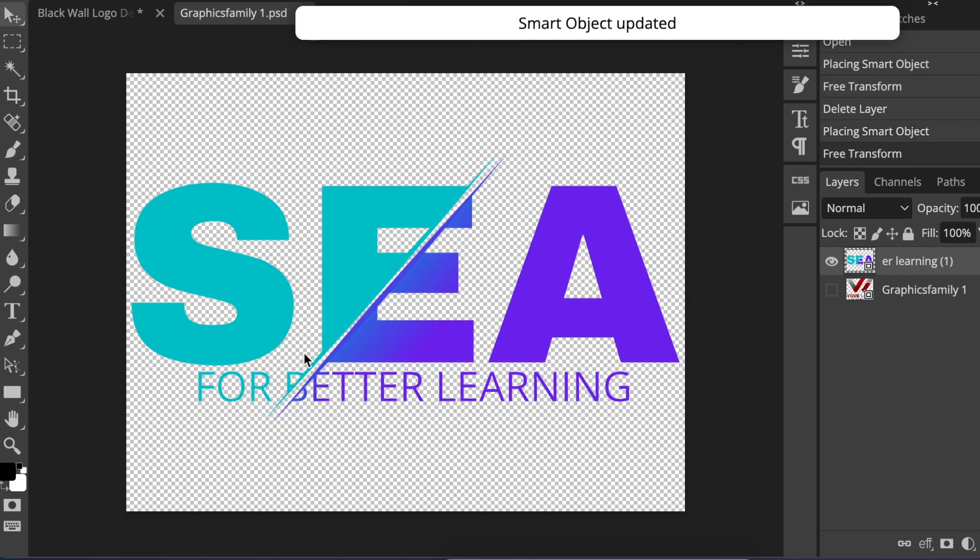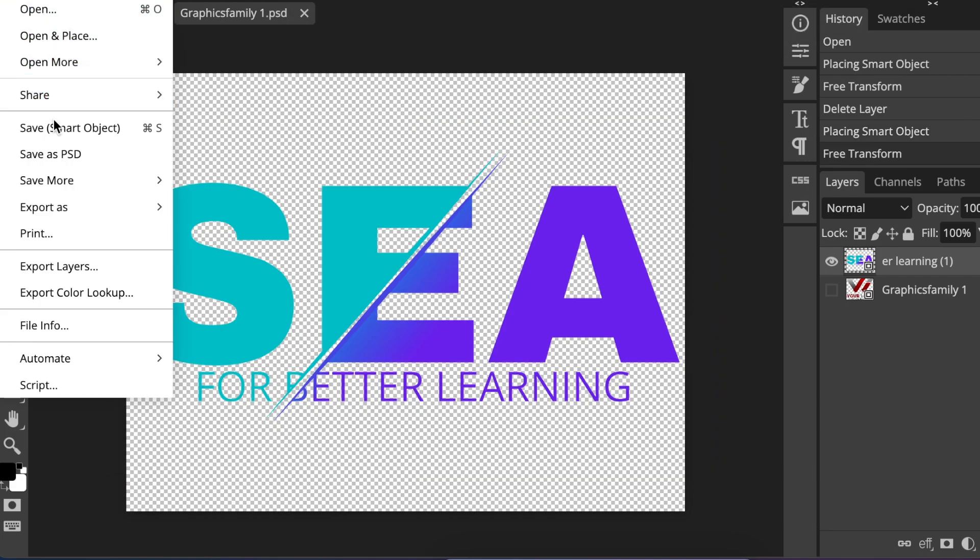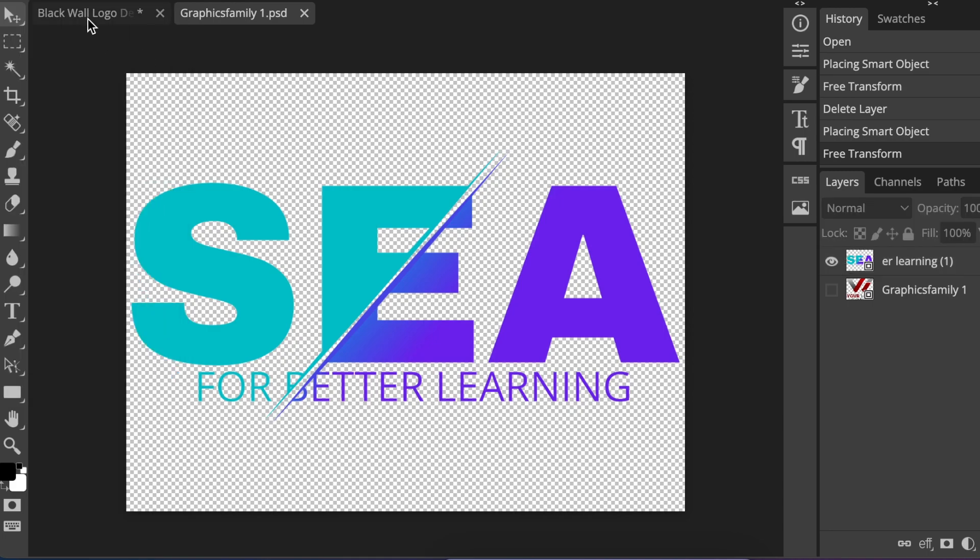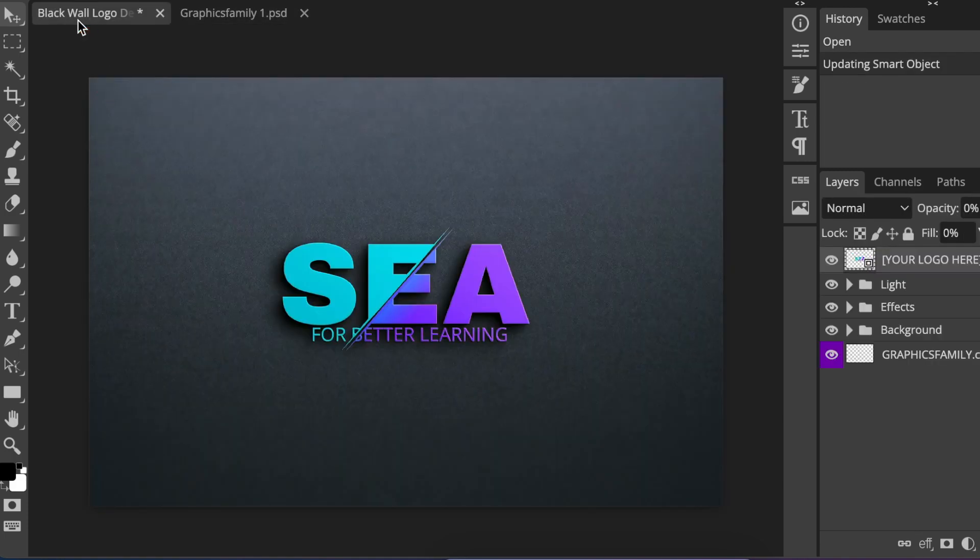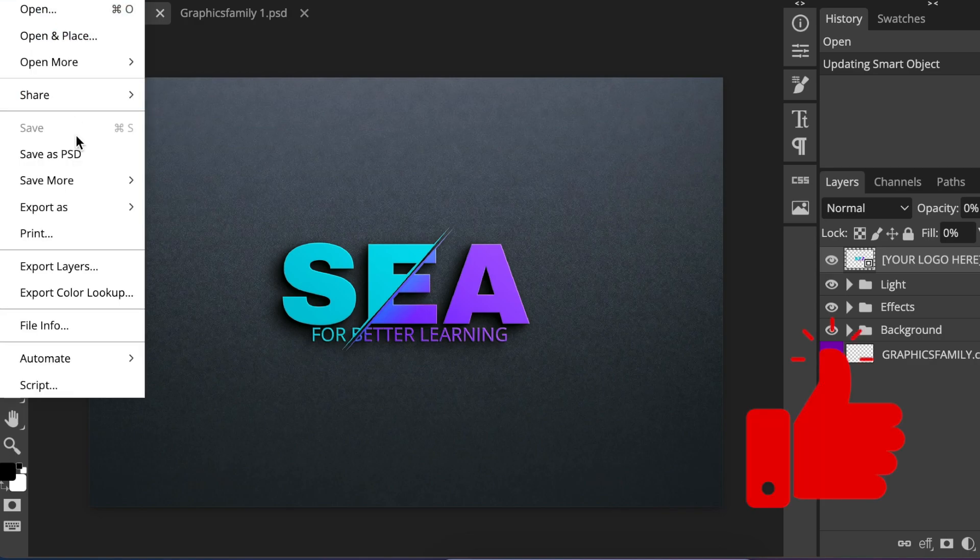You're going to press Command S or Control S, or you can always go File, Save as Smart Object. Then once it has updated and saved its smart object, you're going to click on your black logo and you have your gorgeous, beautiful design that you've created.